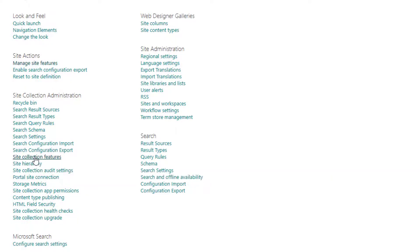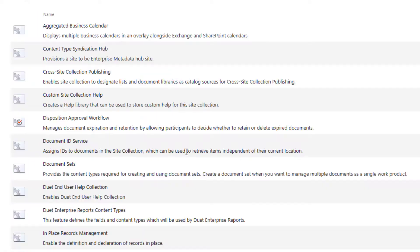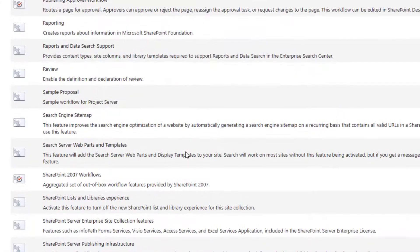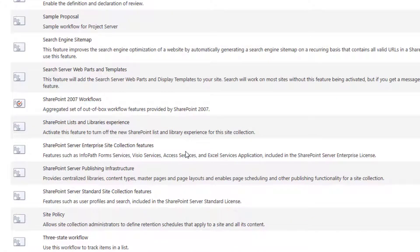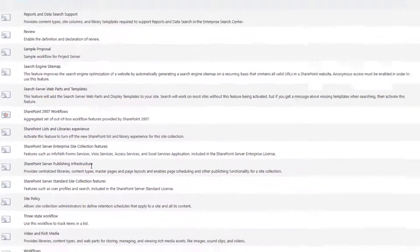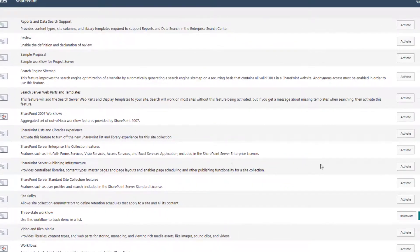So site collection features, and then we're going to go down and we're going to enable the SharePoint server publishing infrastructure feature. So make sure it's that one. Click on activate.